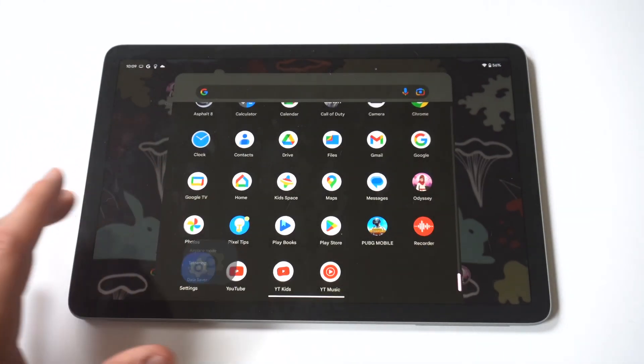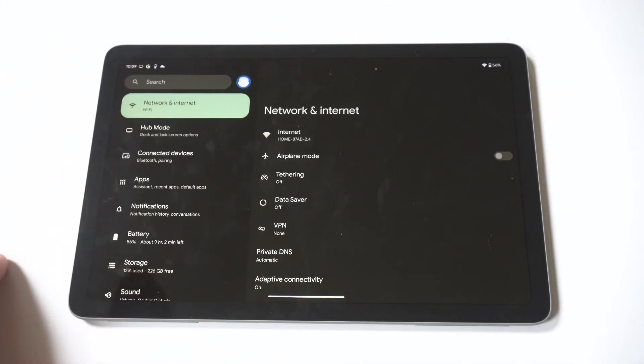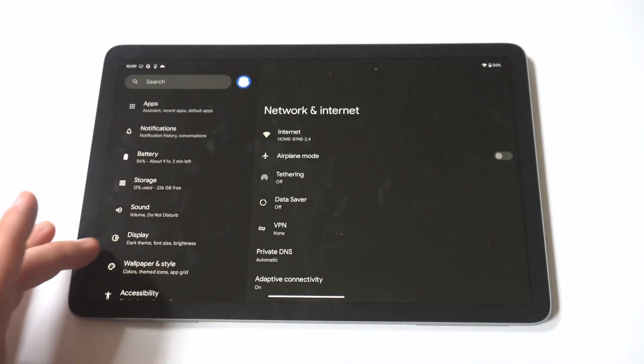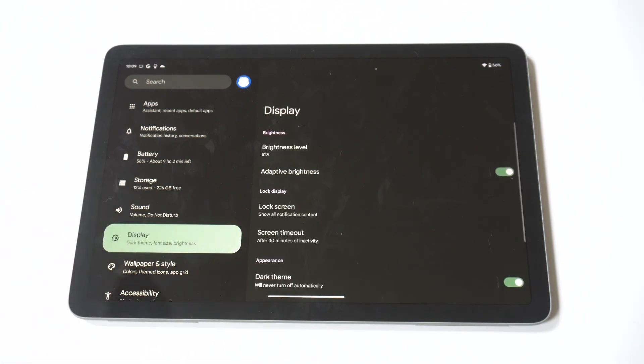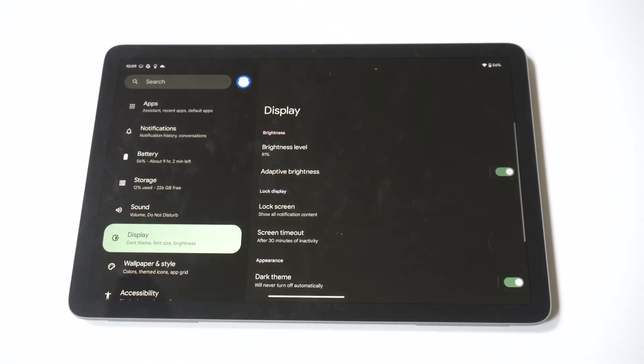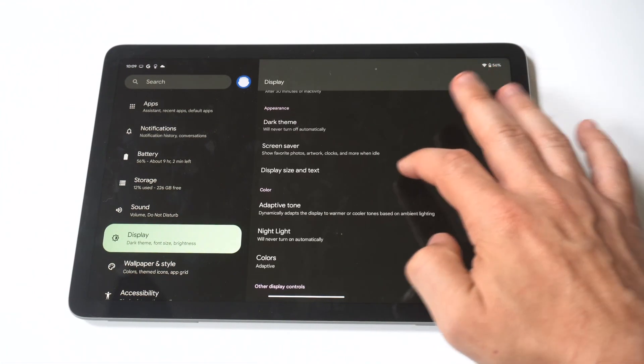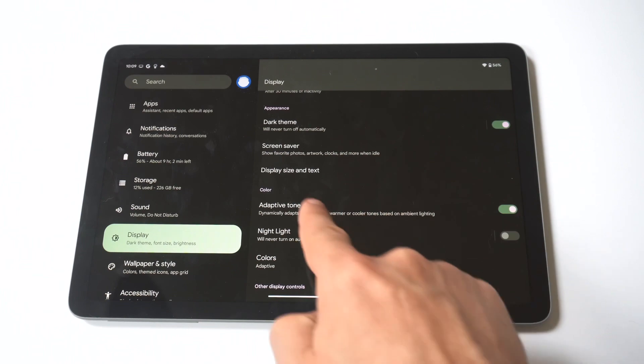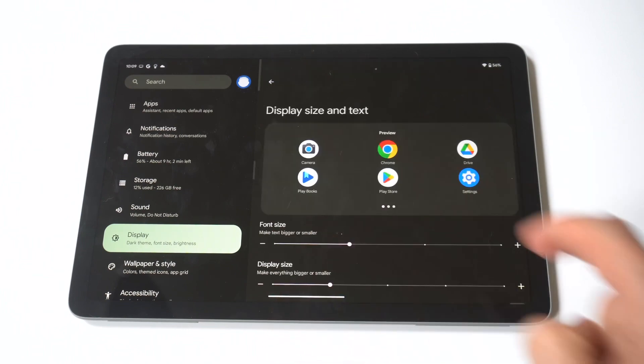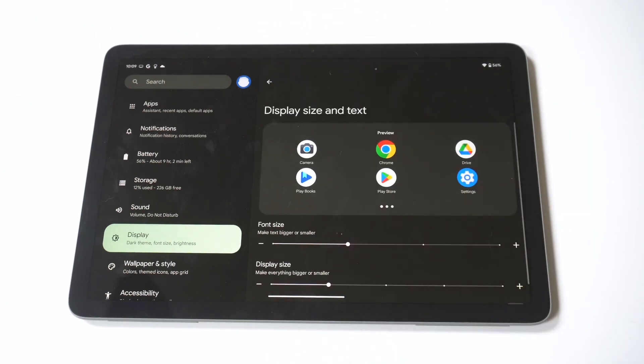Then you want to click on Display. Now when you go into Display, you're going to want to scroll down to the middle and there's going to be a Display Size and Text option. You want to click this. Right when you go in here you're going to see at the top you've got the font size - you can make it bigger or smaller.